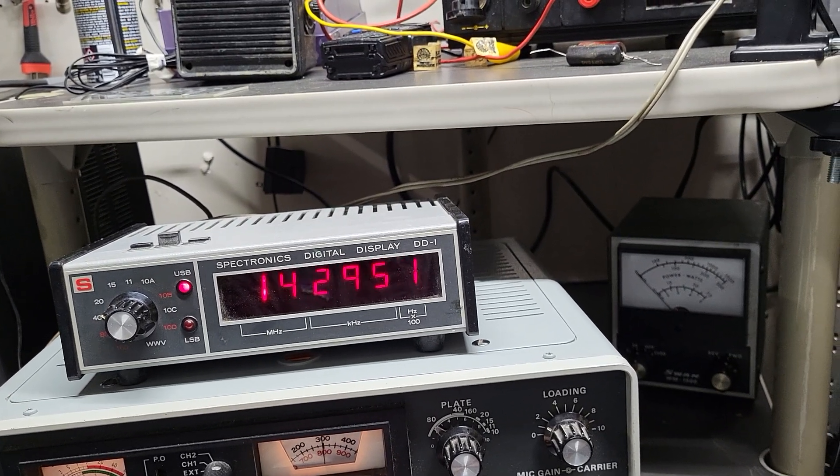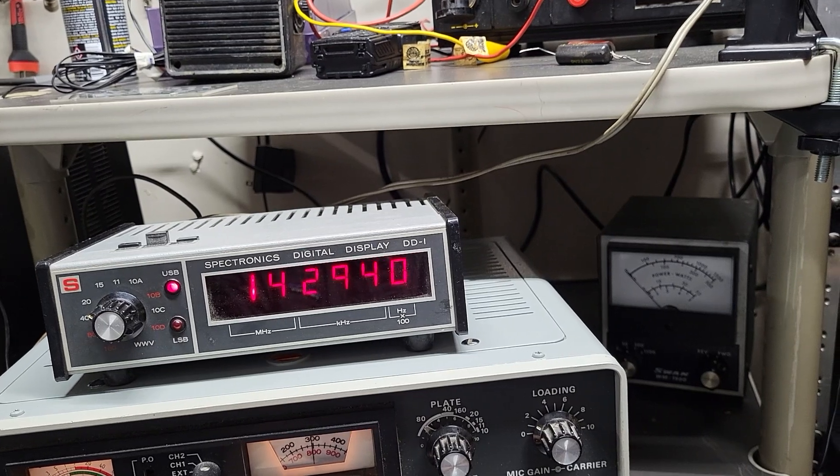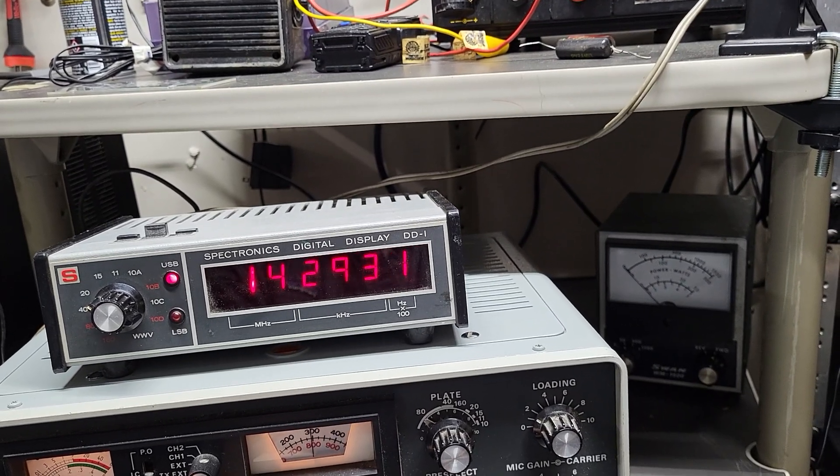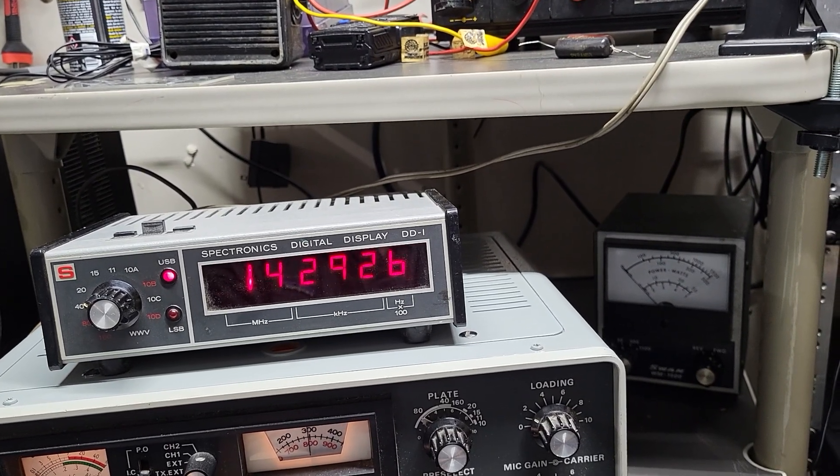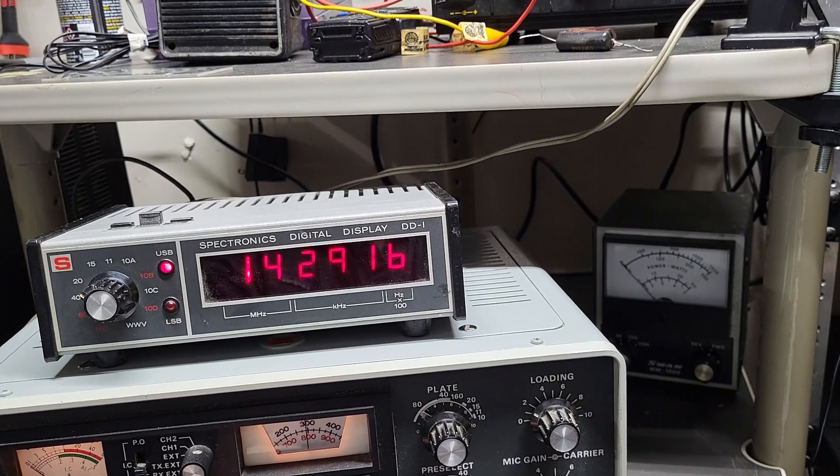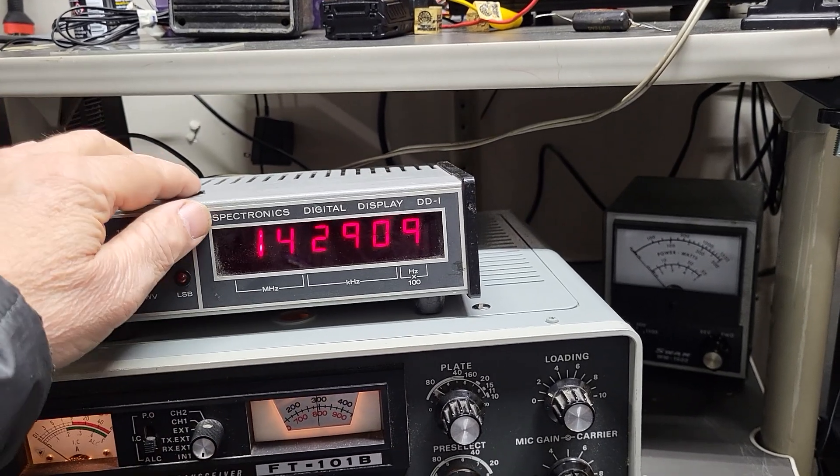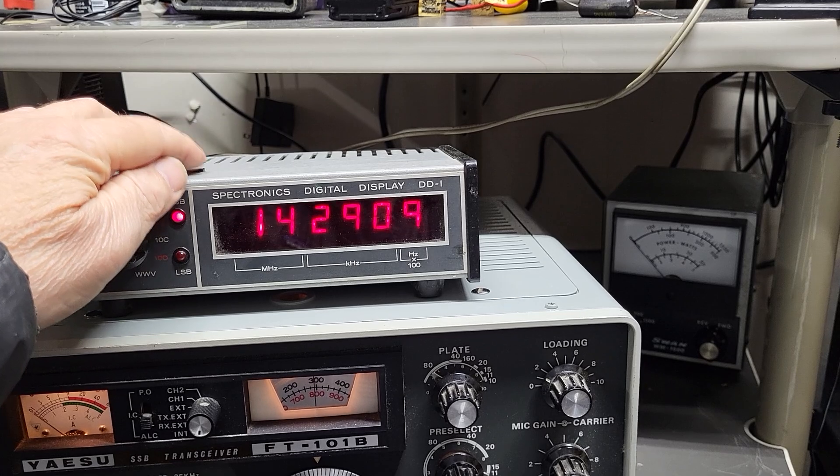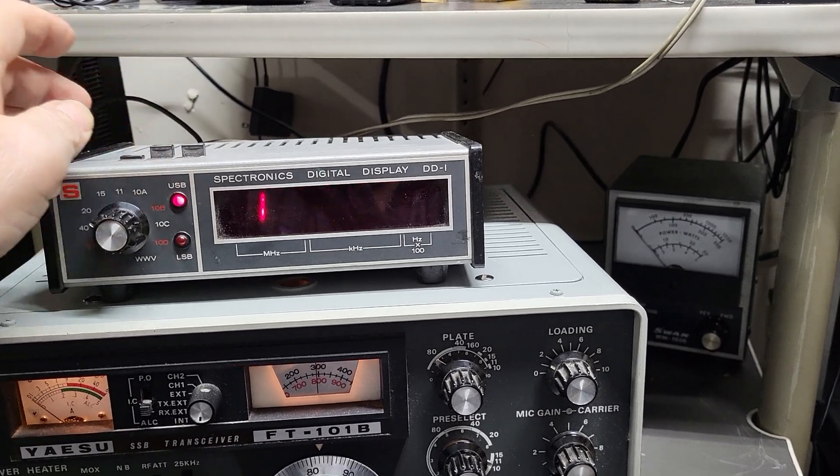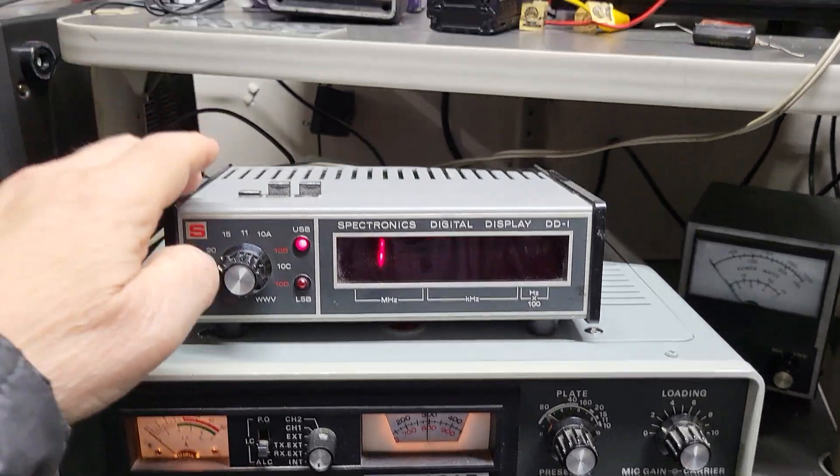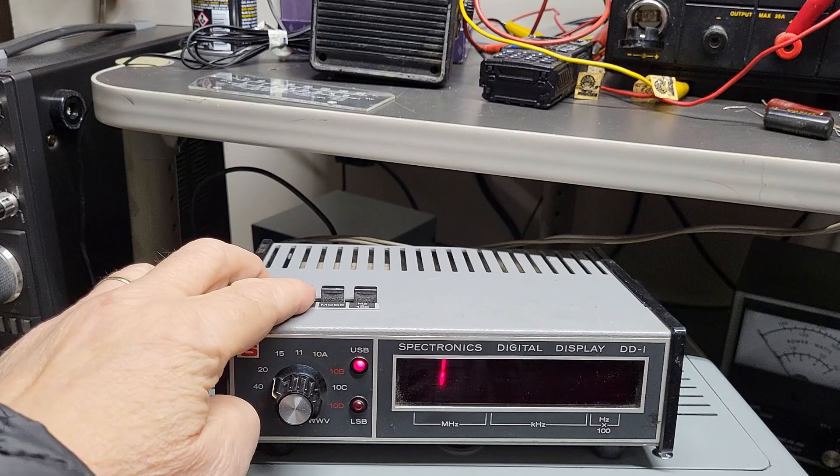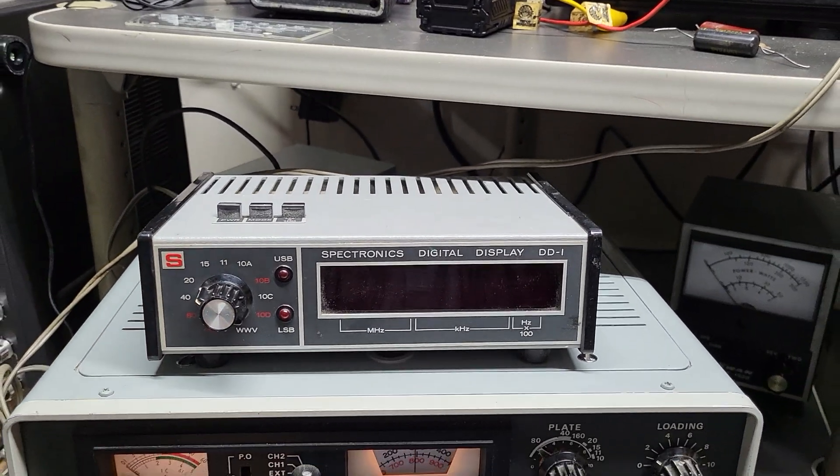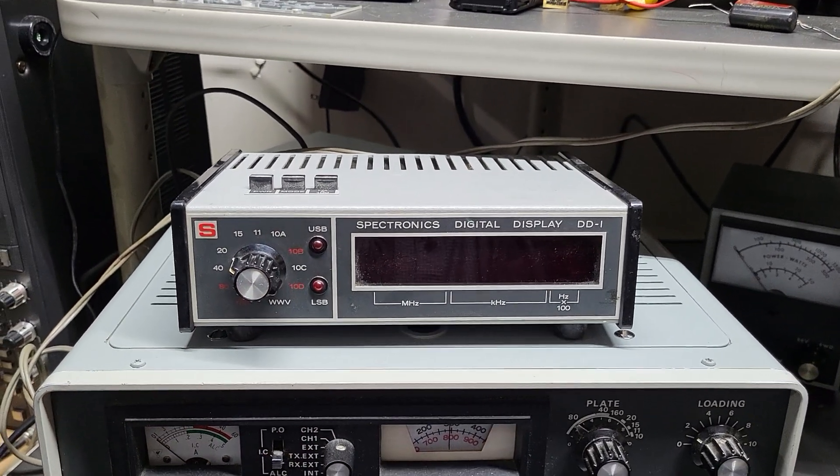And anyway, so it is working. There we go, and that's how it works. And here's the power button up top, so simply press that and it goes off. The Spectronics digital display model DD1.